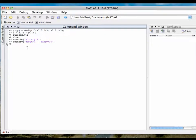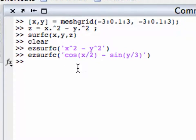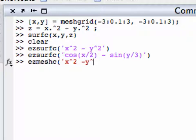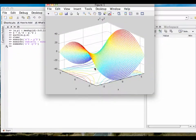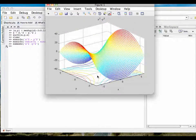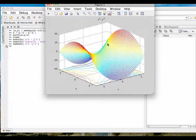Finally, there is a command called EZMeshC, which works just like EZSurfC. Let's go back to X squared minus Y squared and plot. You get the mesh surface along with the contour lines. The only difference between EZMeshC and EZSurfC is that one produces a mesh plot and the other produces a surface plot, but they both put the surface and the contour lines on the same set of axes.